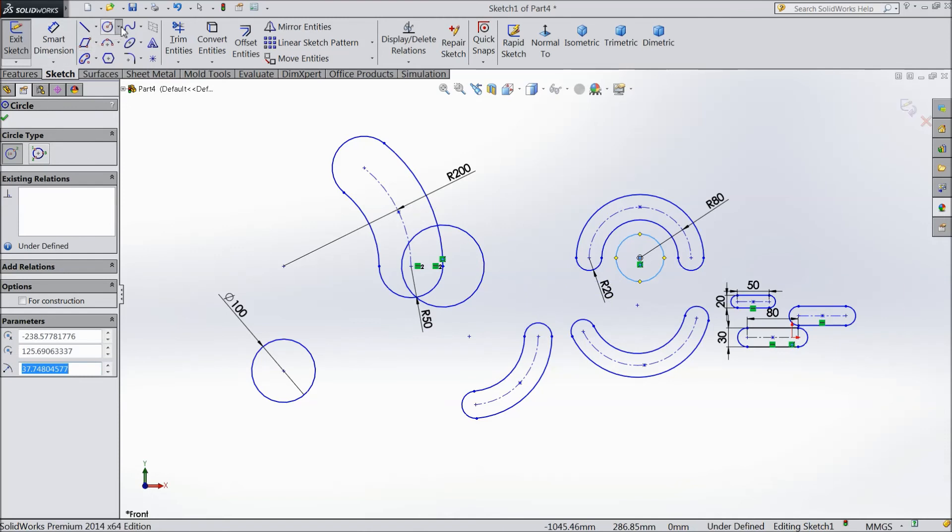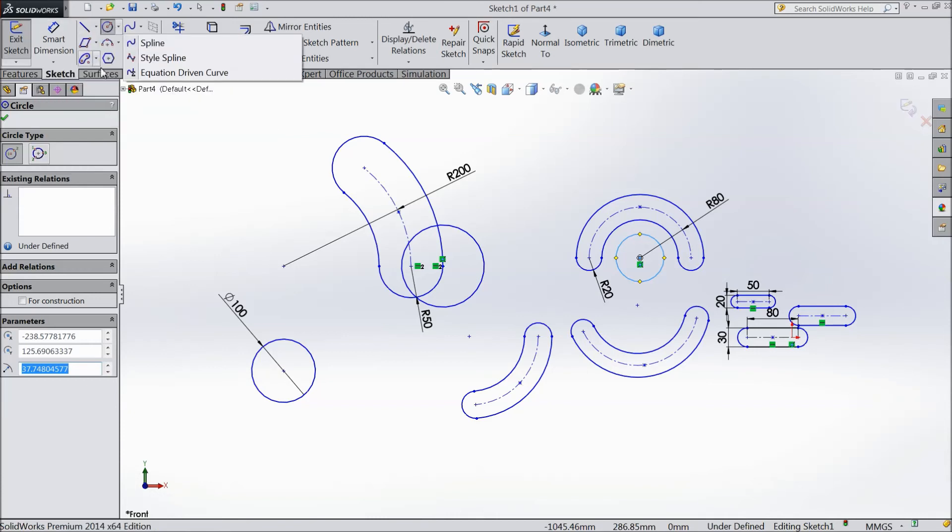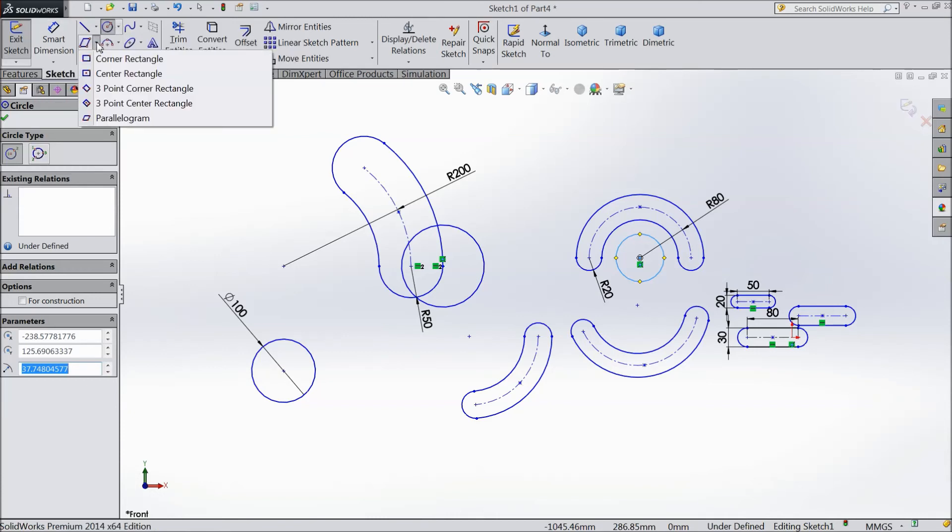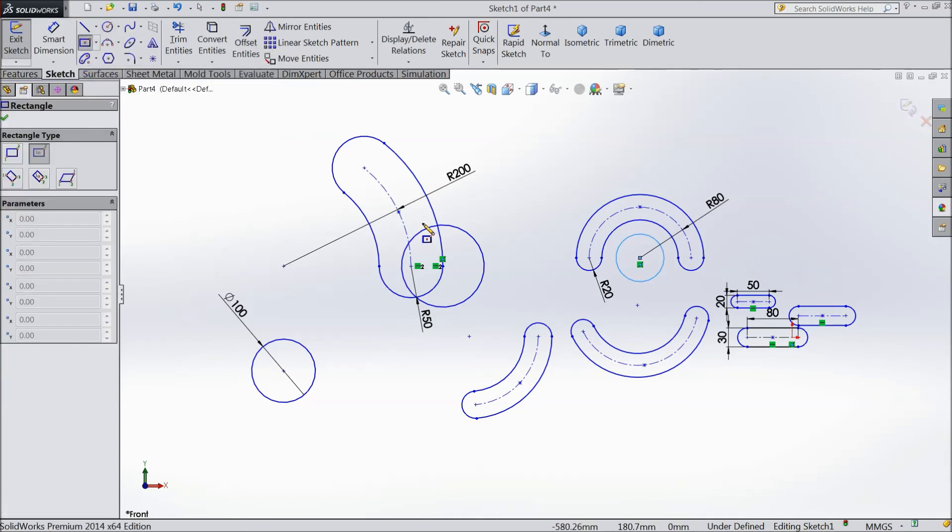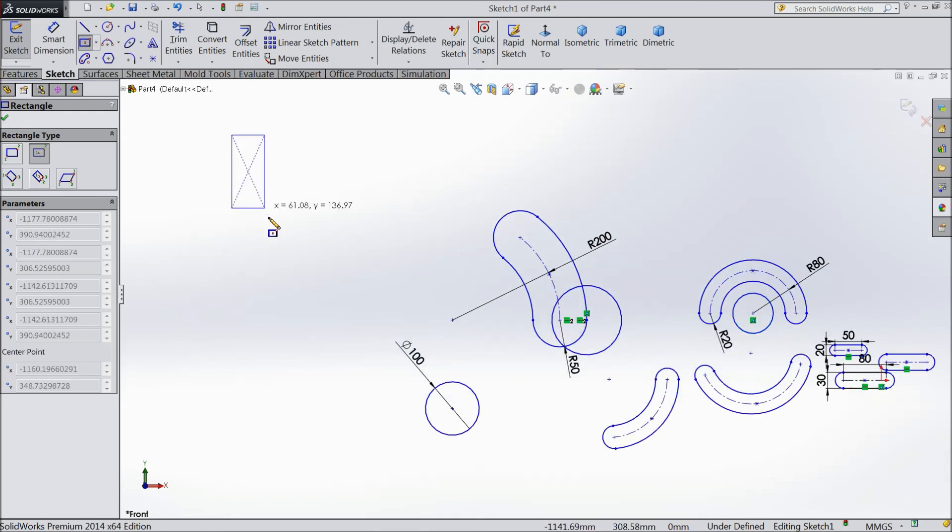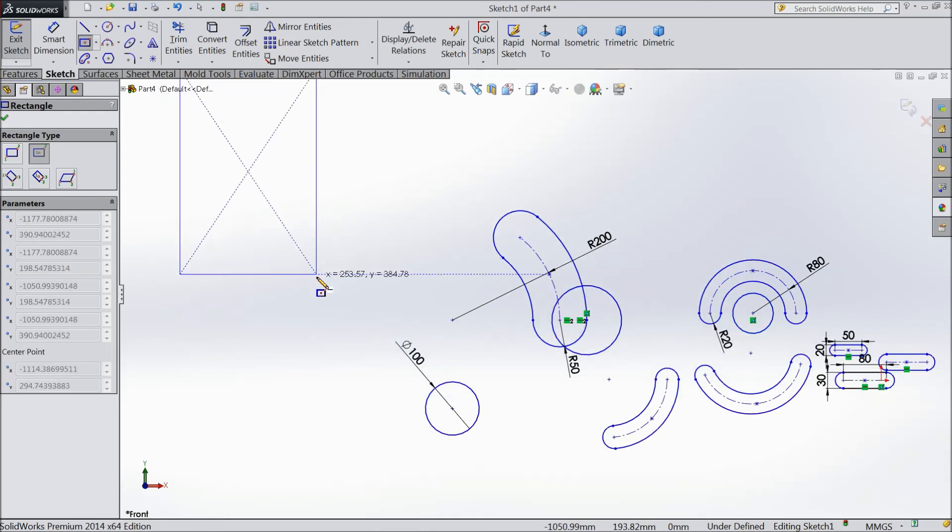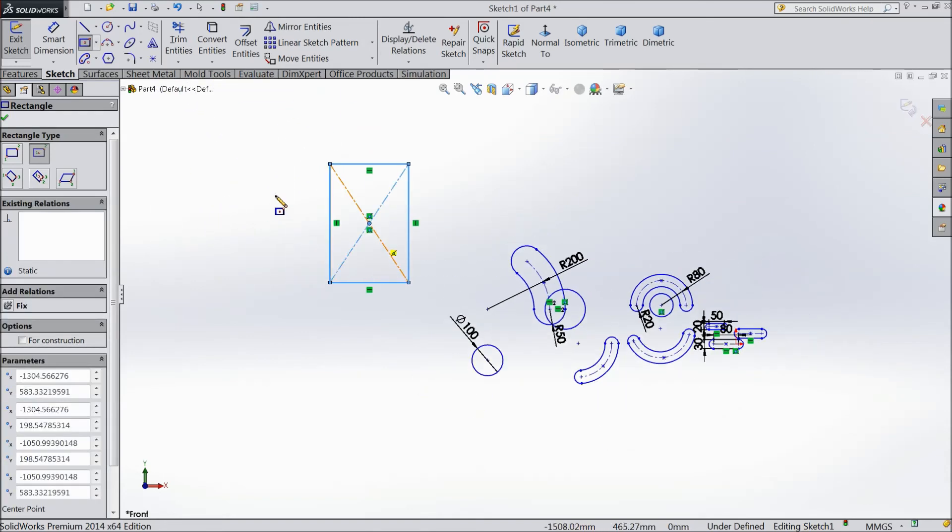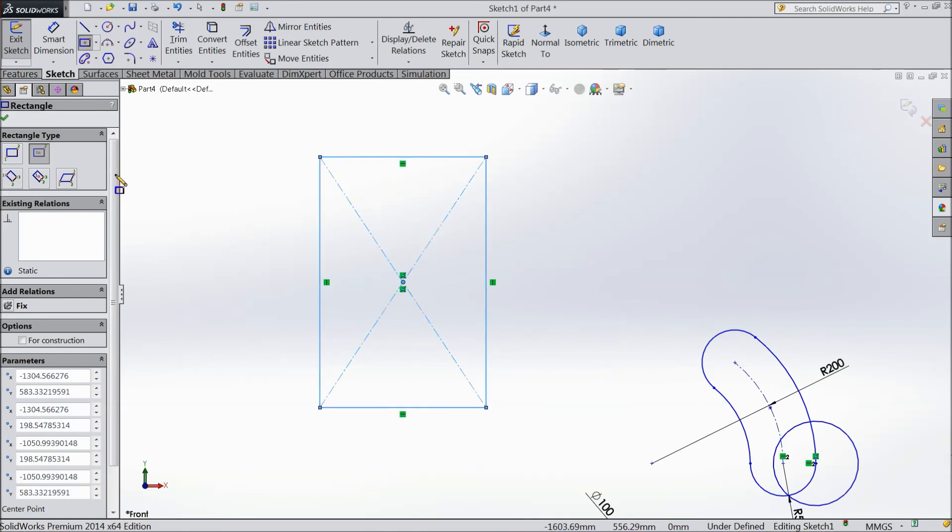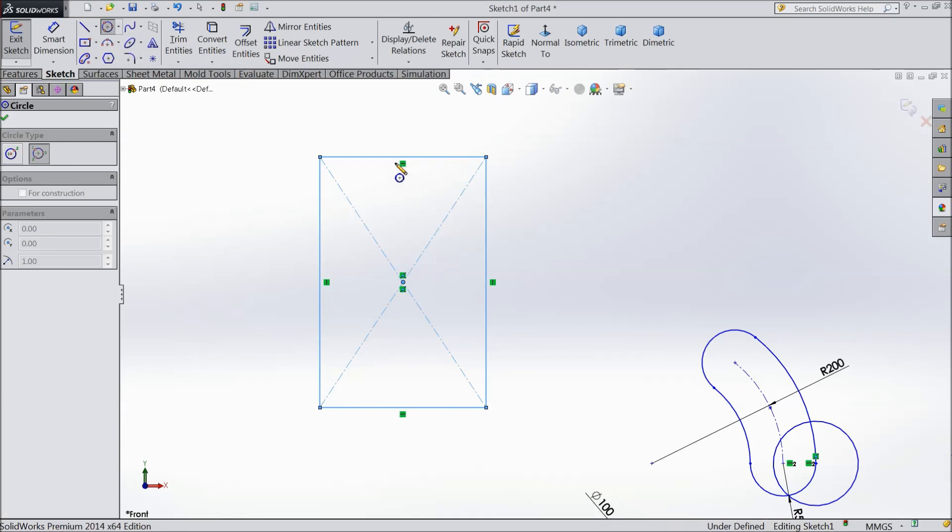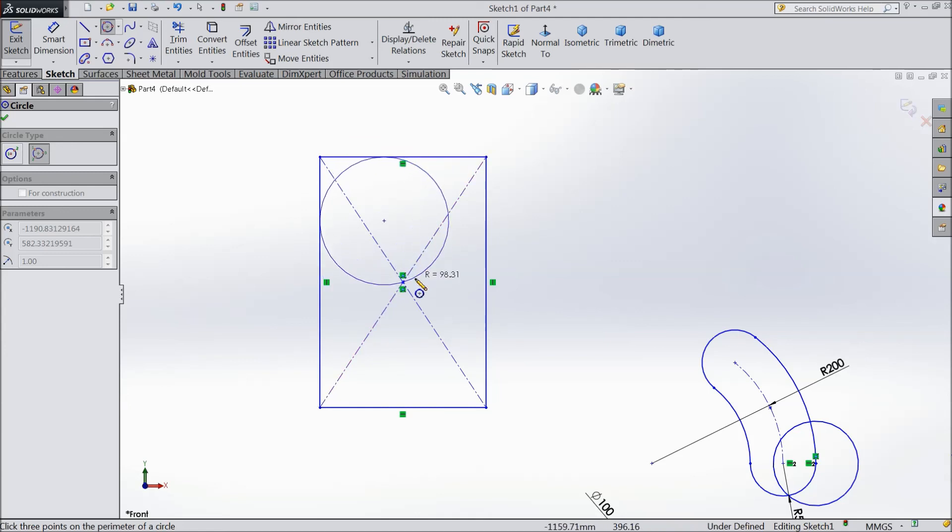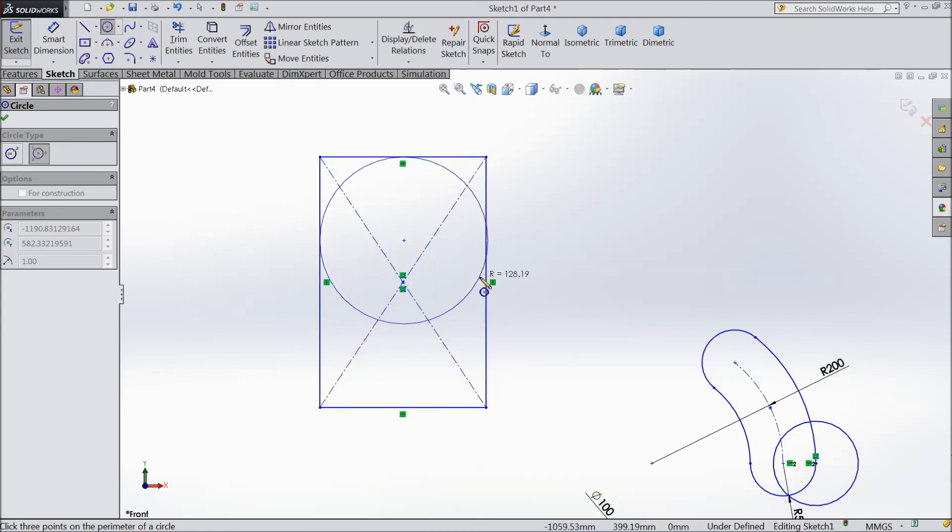Now the next point is perimeter circle. We will create one center point. Now we will understand, select three perimeter circle. In this circle we will select this side, one side, second side, and third is up to you. If you will select this then it will be tangent in all the walls.